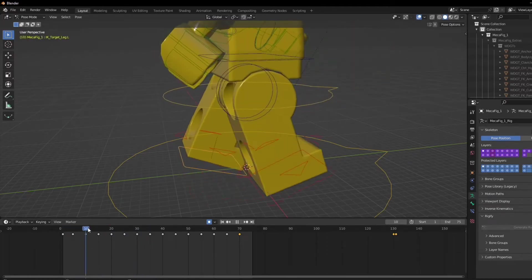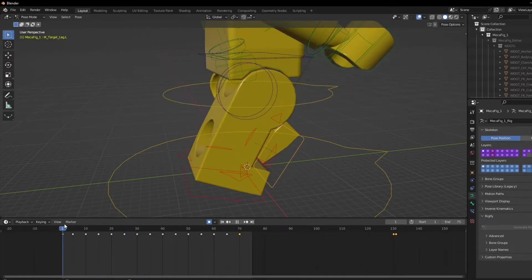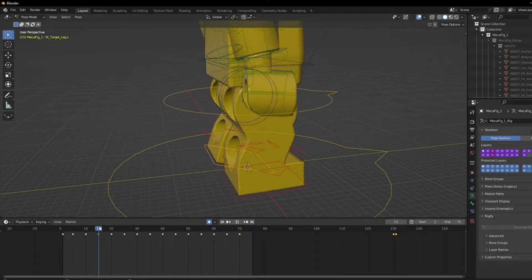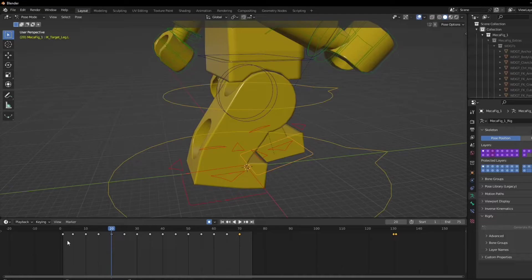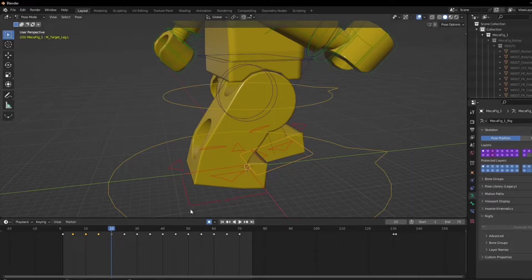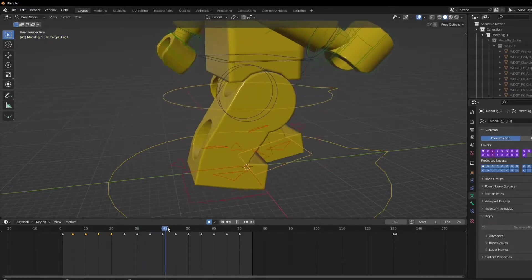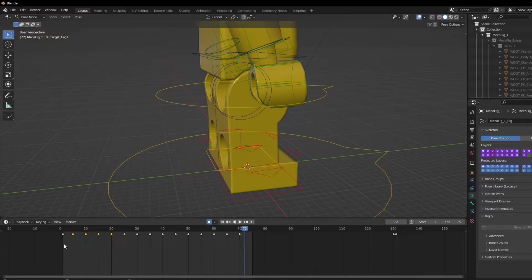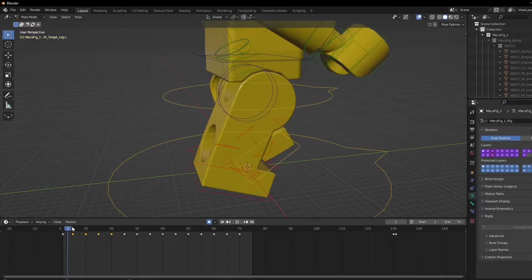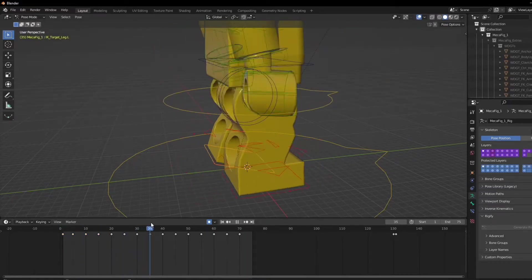Now what I did is I made about 20 frames and then I will copy these and then paste it afterwards. So that way you can make an easy walk animation.